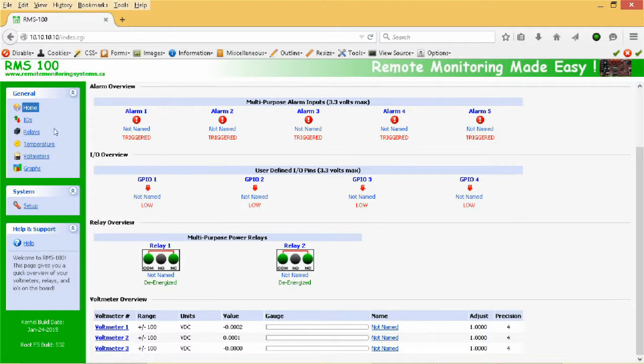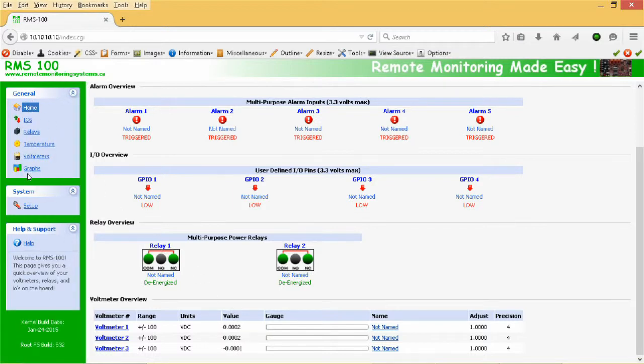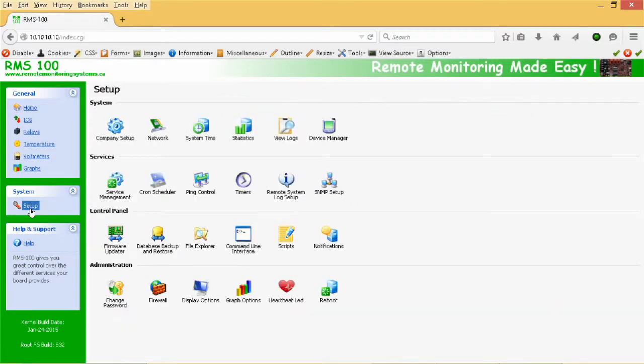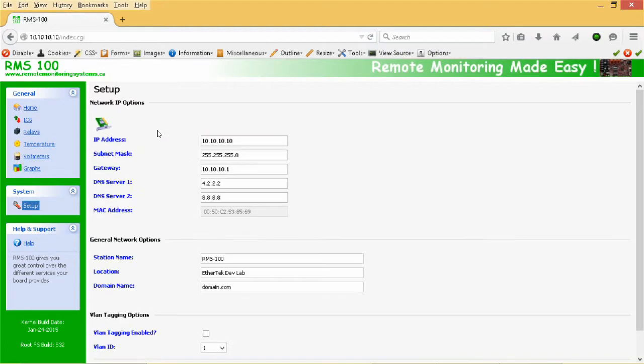In the left navigation bar you can access the settings for each area that we just discussed. And down a little further here is the setup icon. Clicking this icon takes you to the setup area. The setup page is where you can configure your RMS100 board. Here you can set the IP address and password.